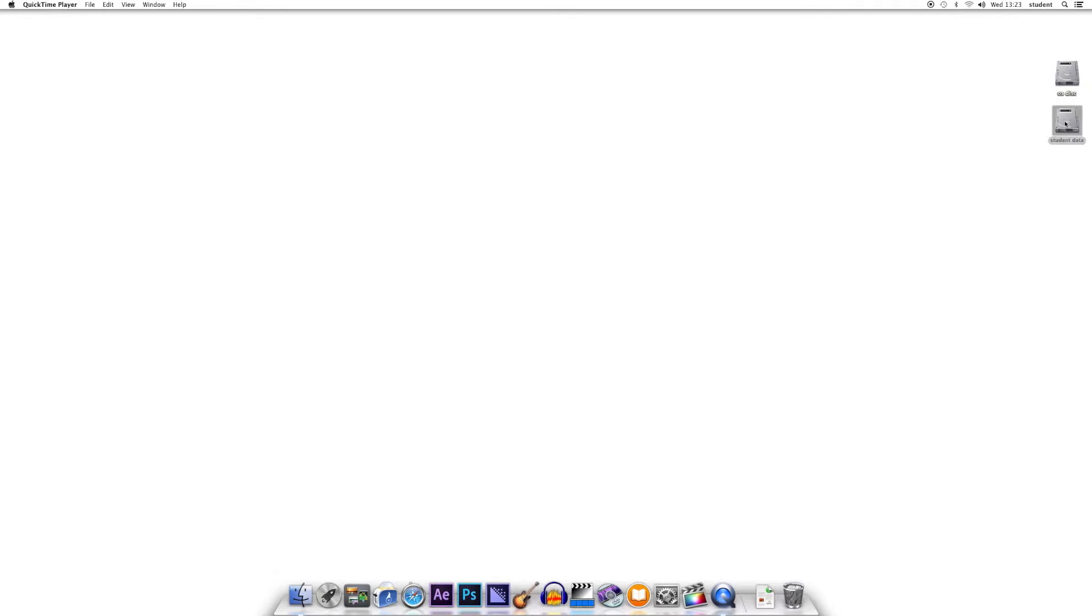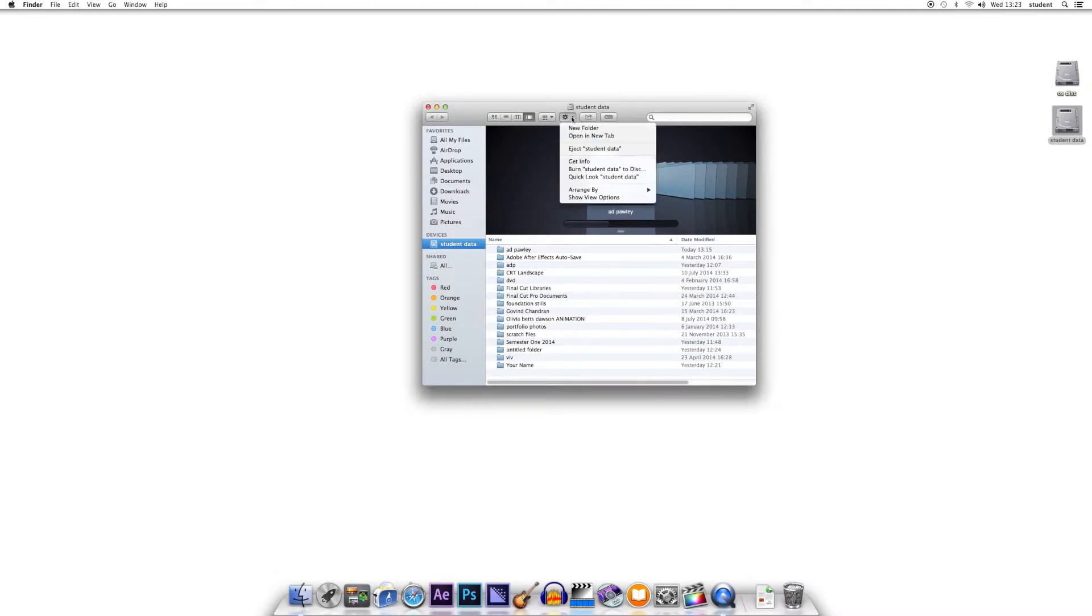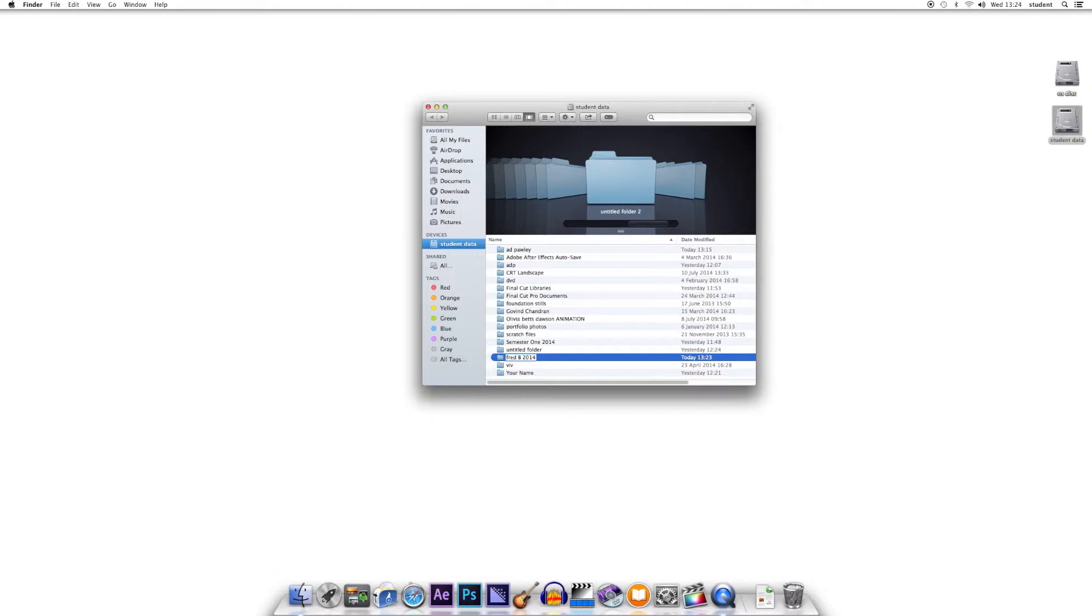Double click on student data, that will open it up, and then go up to the little cogwheel at the top here and click New Folder. This will give you something which says Untitled Folder down here, and type your name in here. Put your first name and your second name, and it's always quite helpful to put the year in as well.